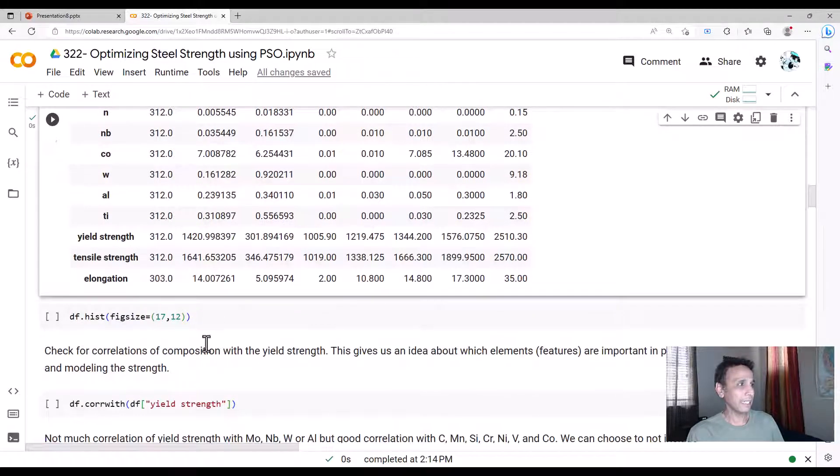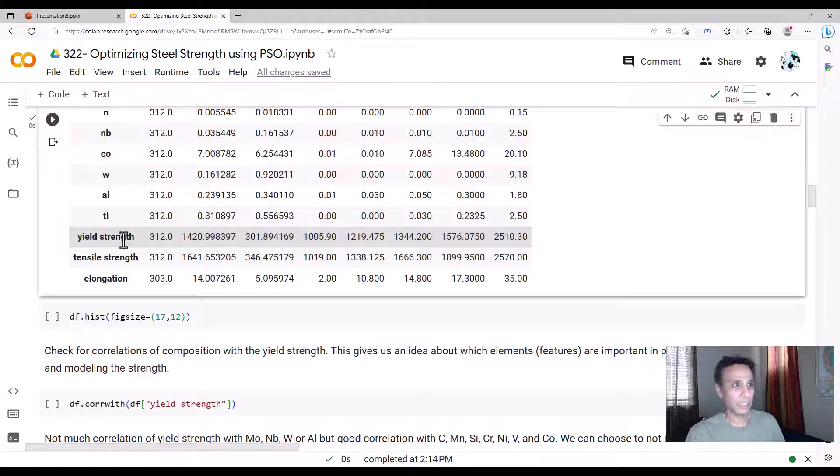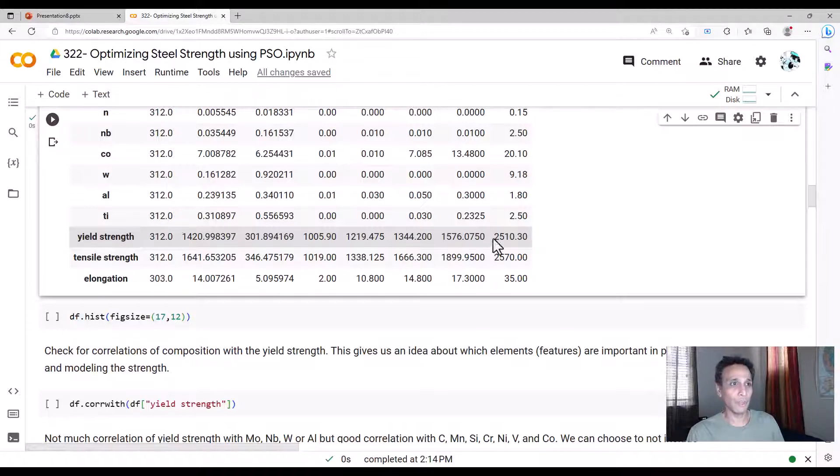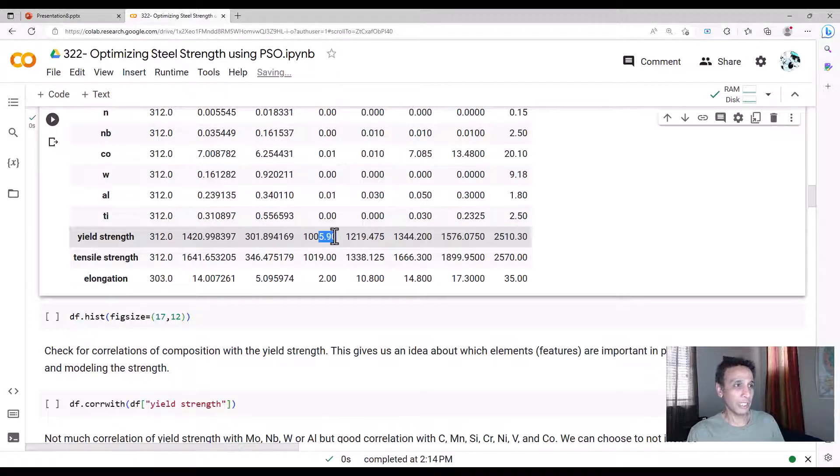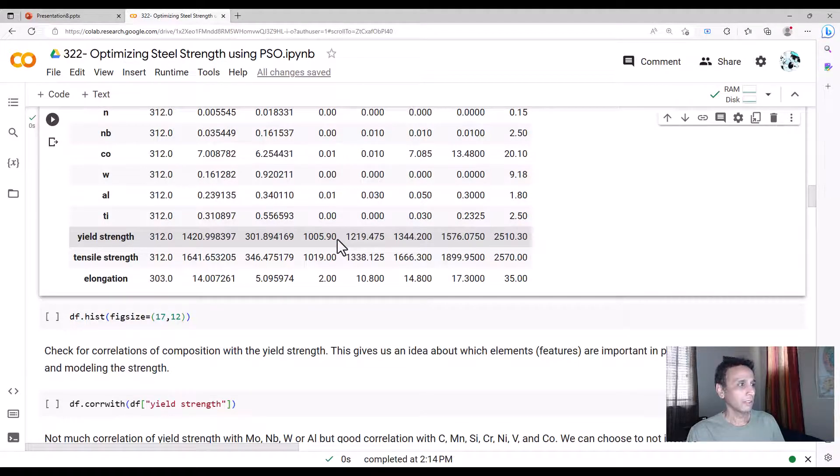And yield strength is what we are trying to predict. Because this tells us whether the material is strong or not. So 2510 is a very high yield strength, whereas 1000 is a low yield strength.